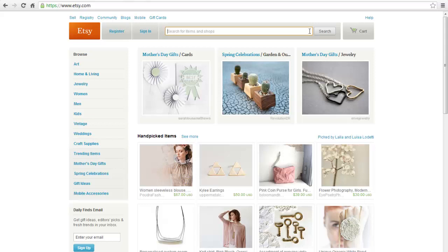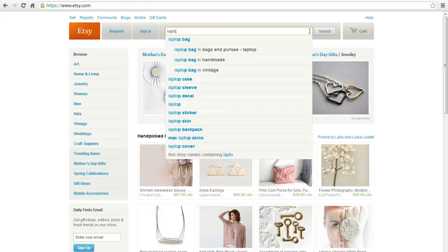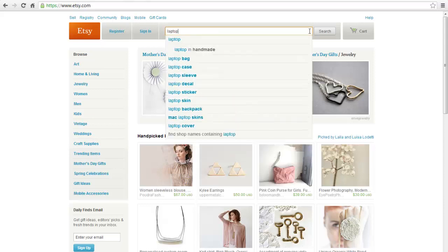To get started, use the main search bar to look for items or shops. As you type your search, you'll see hints for search terms, categories and subcategories. If you choose the top suggestion, that will search all items.